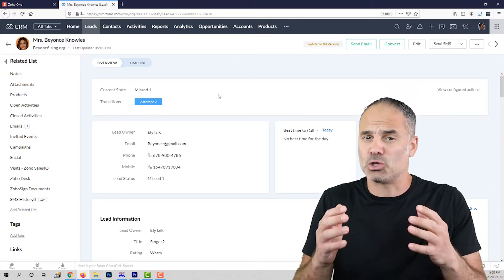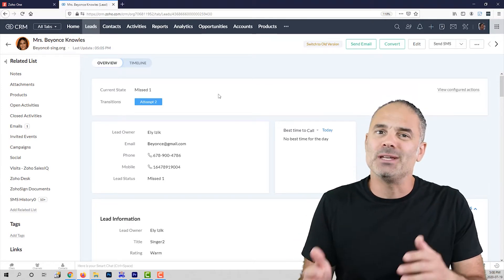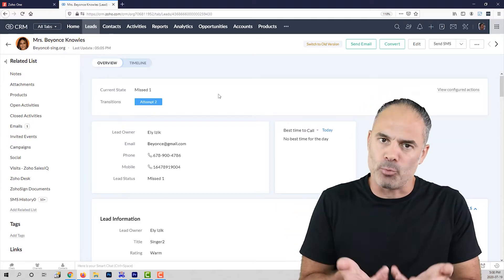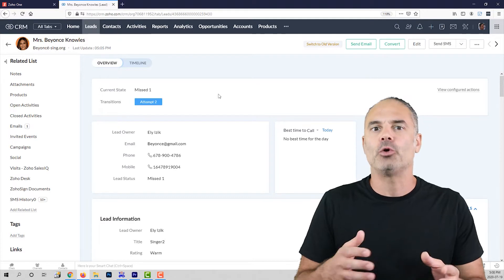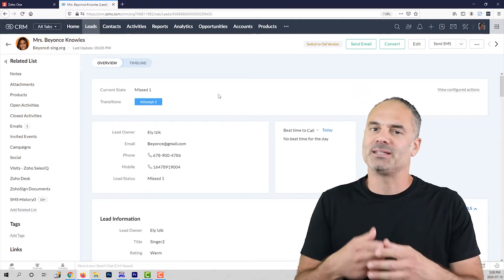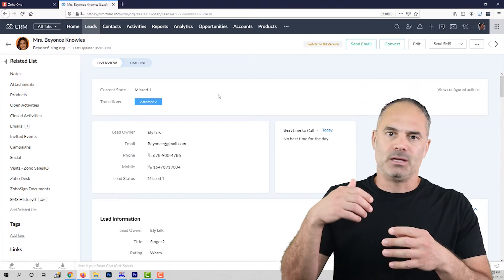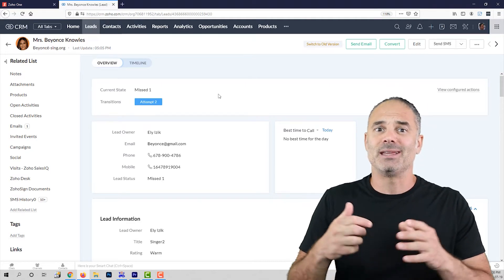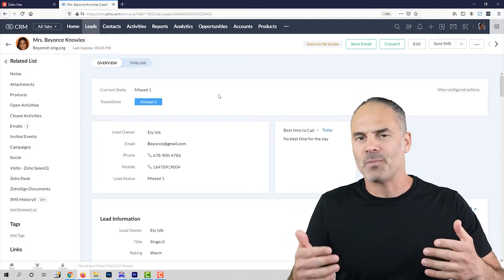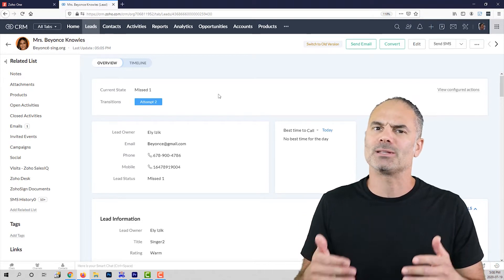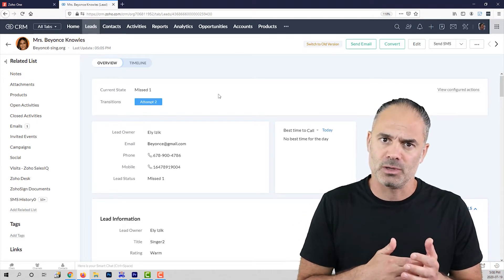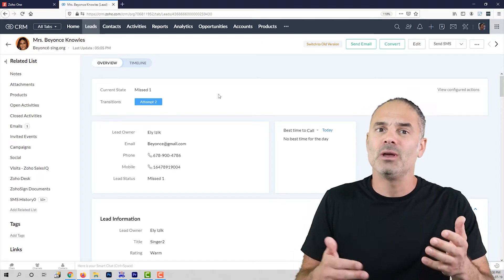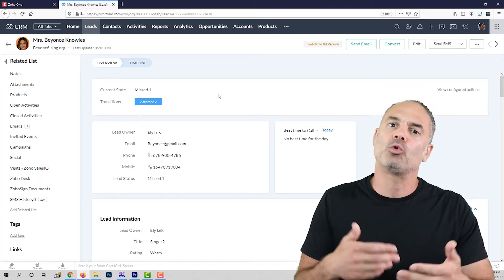Whenever the lead is mature — and usually mature means that you had at least one appointment with the lead, or you qualify them that they have enough money, they know your timeline, they know your services — and they want to proceed. Proceed does not mean that they want to buy the services from you. Proceed means that they want to work with you and now you need to start work on the details.